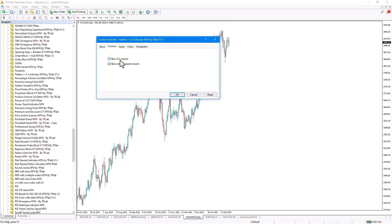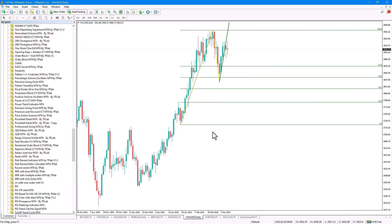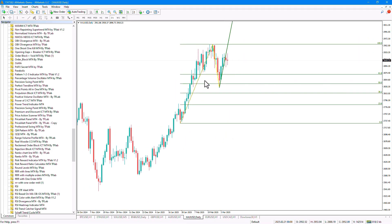Just make sure to check the 'Allow DLL Imports' option from the comments section and then click Confirm. Once the indicator is placed on the chart, it starts identifying three points on the price chart.